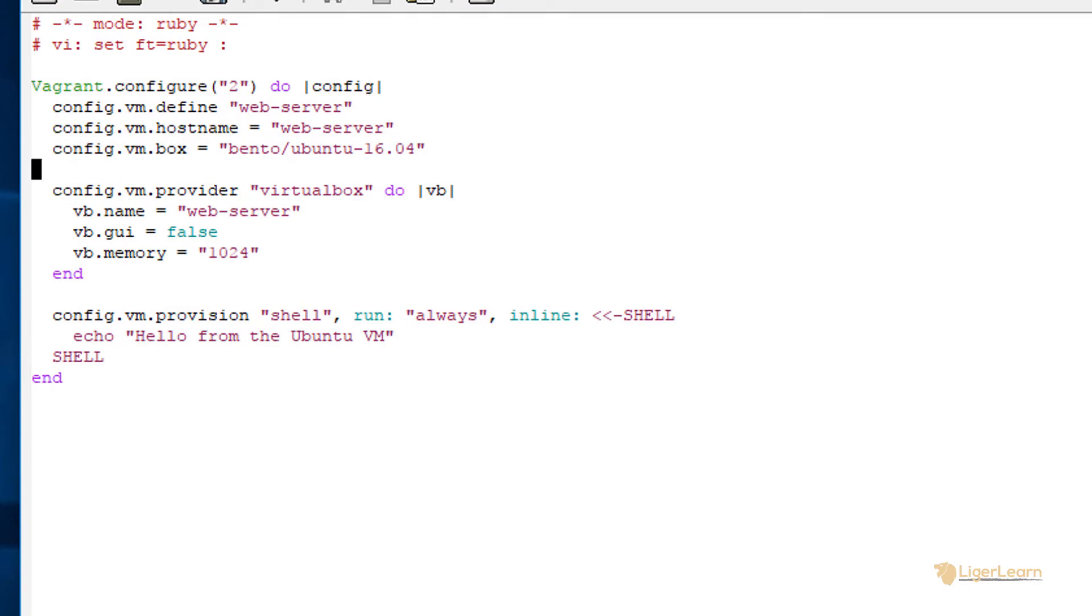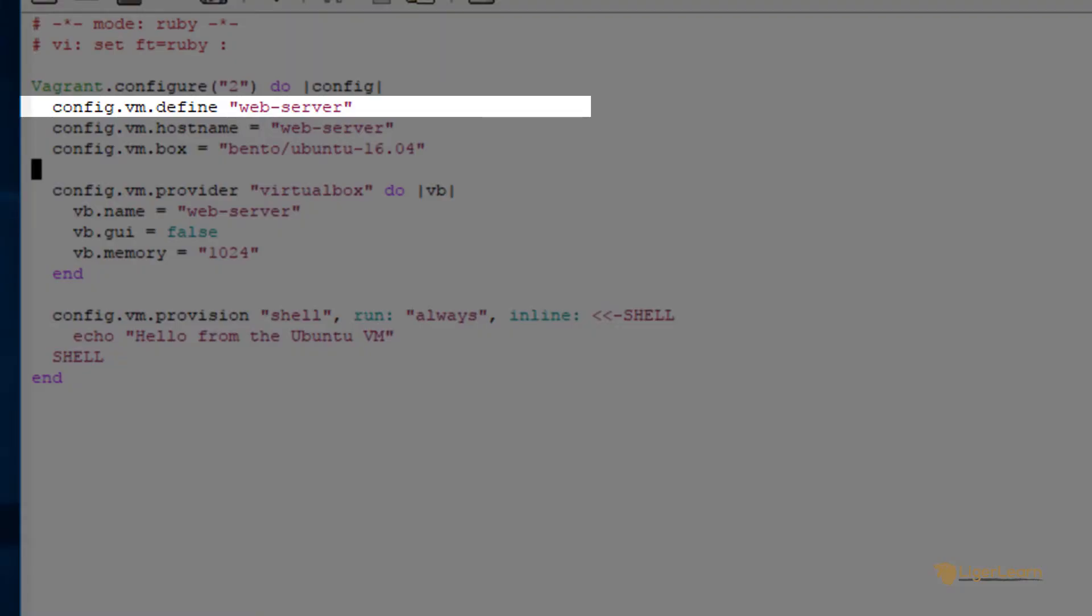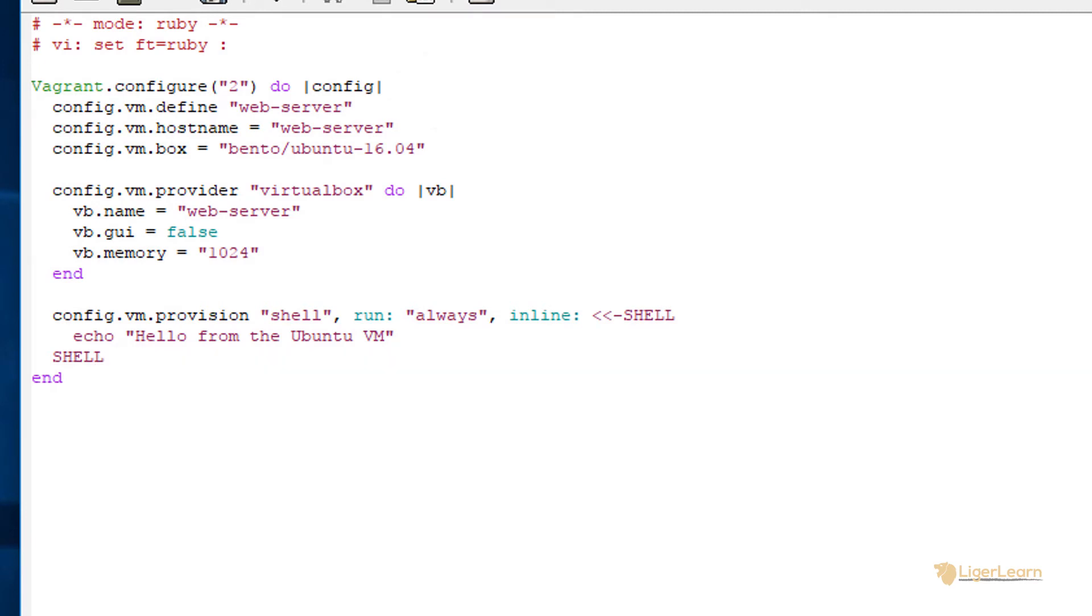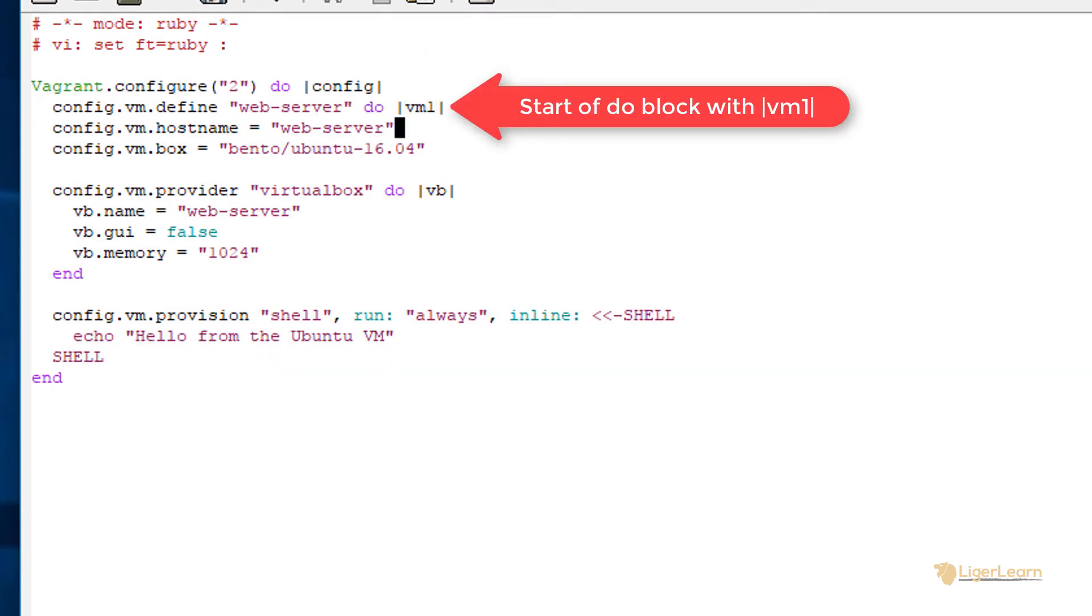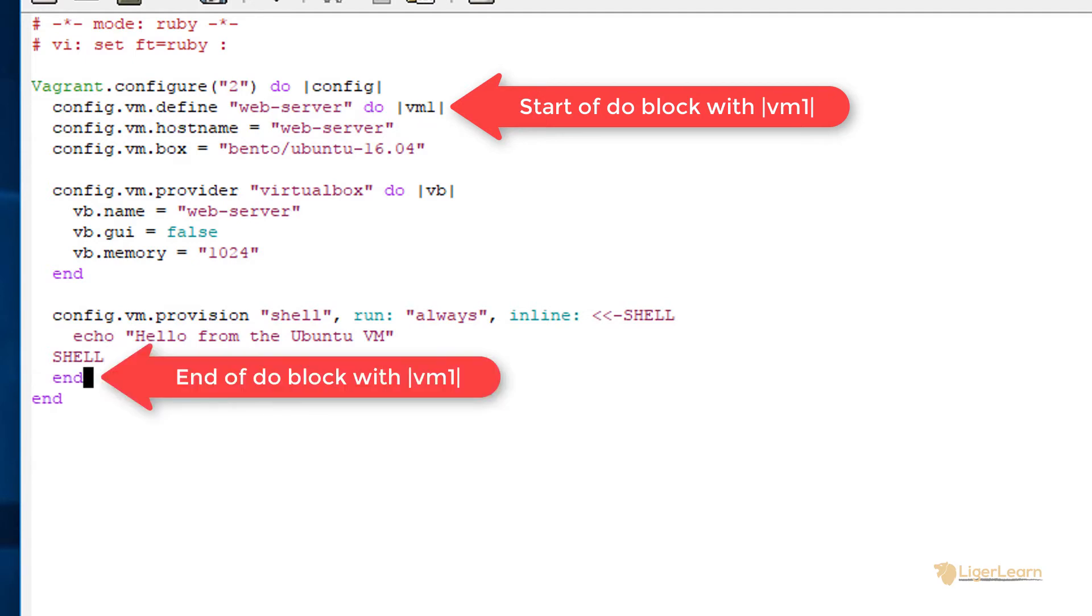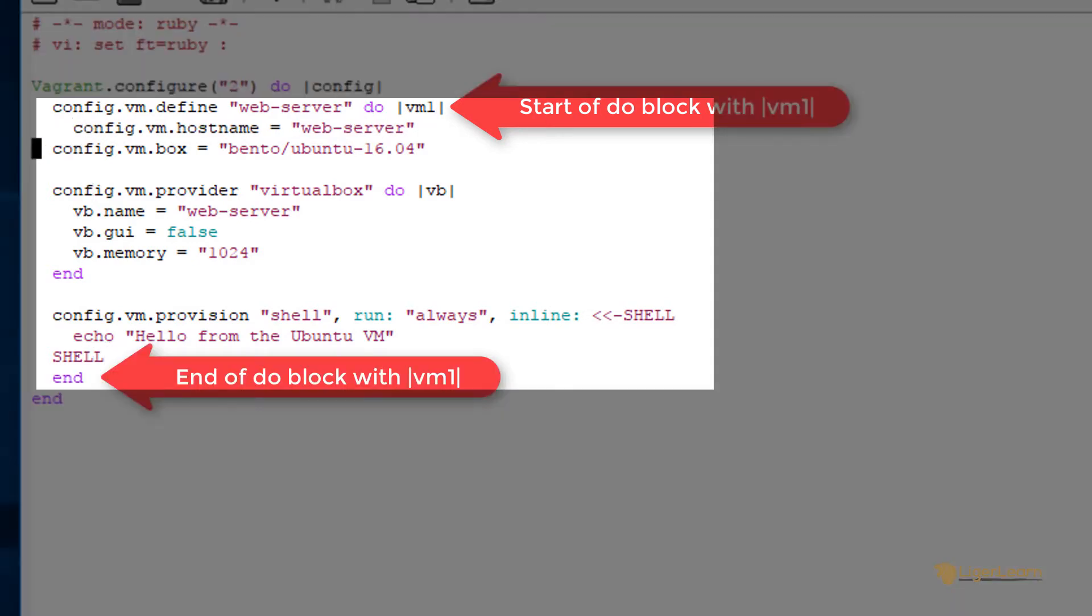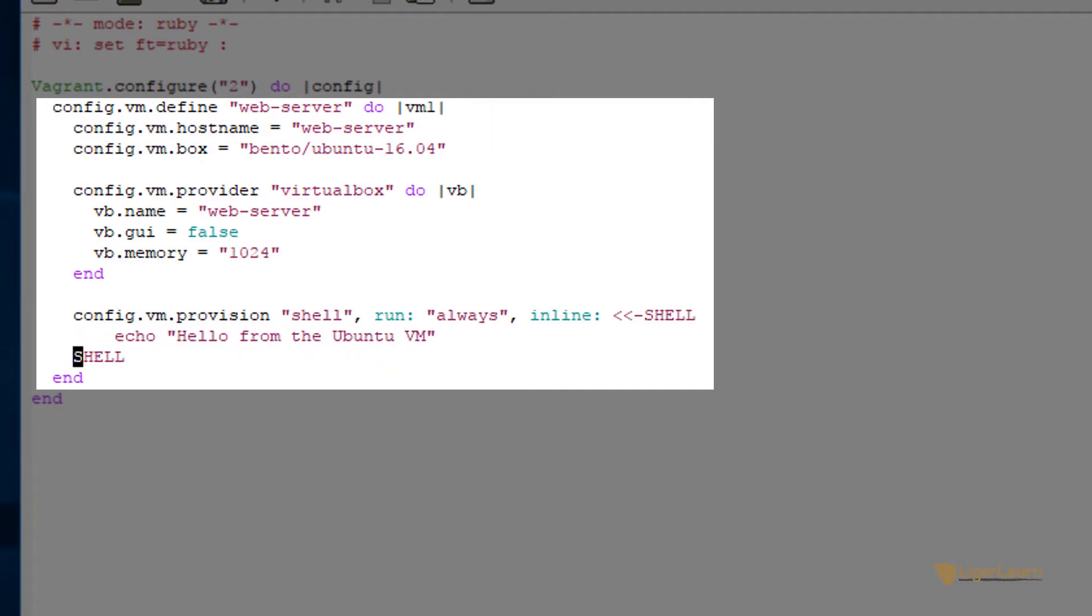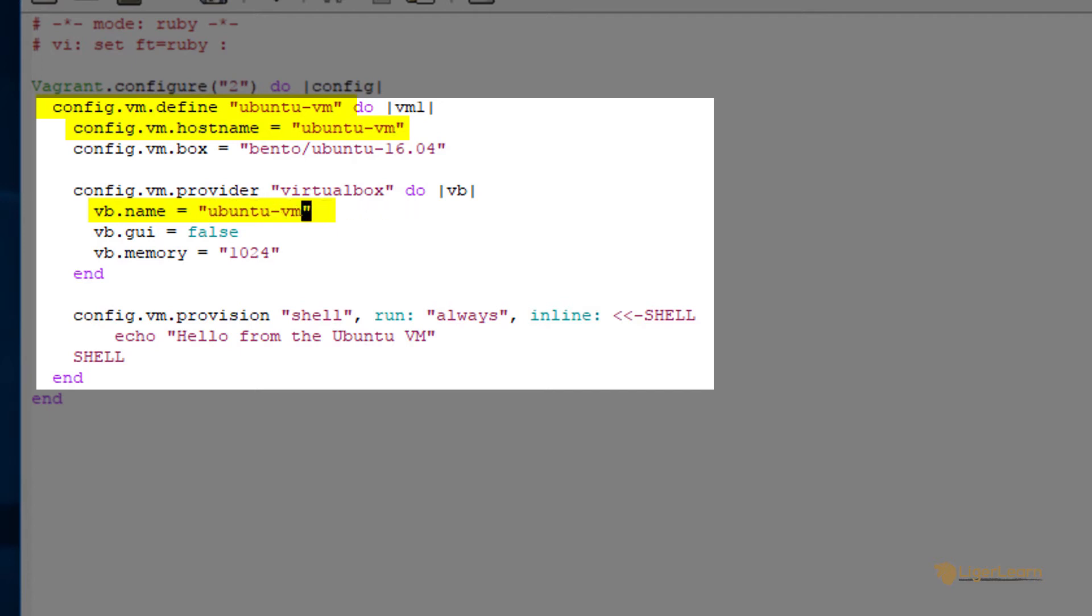The trick to introduce the configuration for a separate VM is to use the full version of the define parameter. We already used the partial version to set the name of the virtual machine, but the full version includes passing a do block, just like how a do block is passed to the configure directive. Let's add this do block and call the block parameter vm1. Let's indent the directives which are now within the newly created do block and give the better name of ubuntu-vm to the define parameter and the other names of the VM.